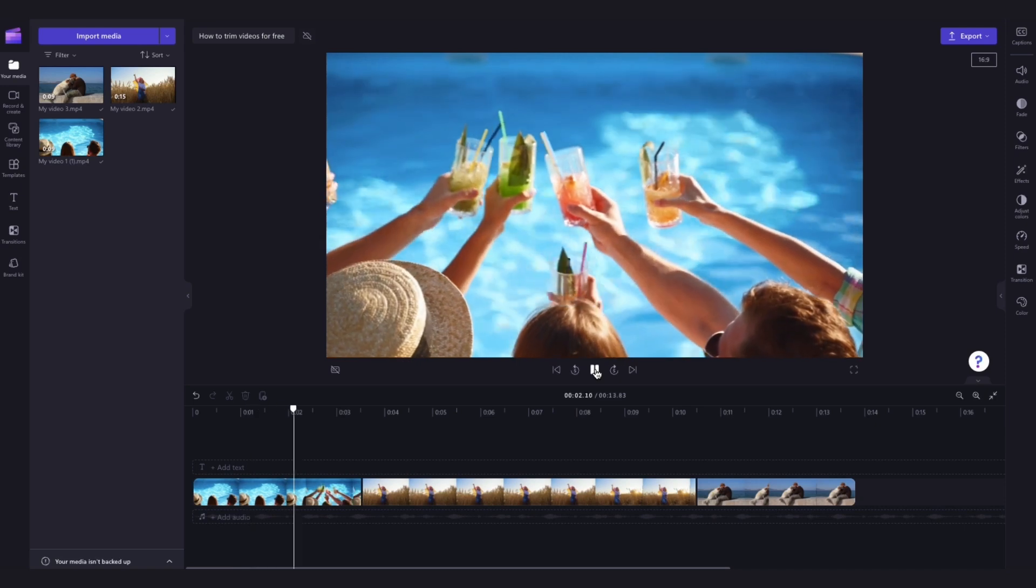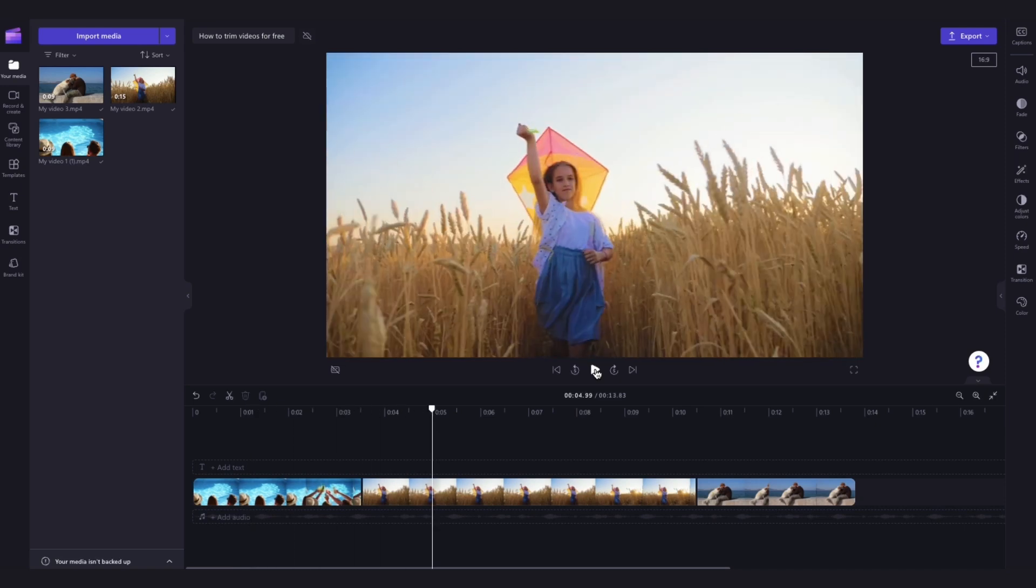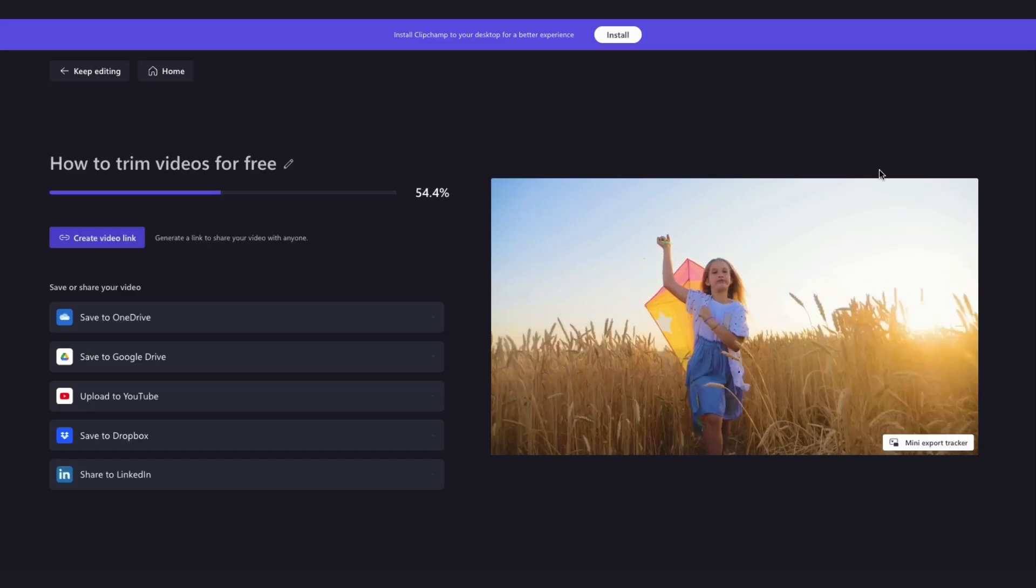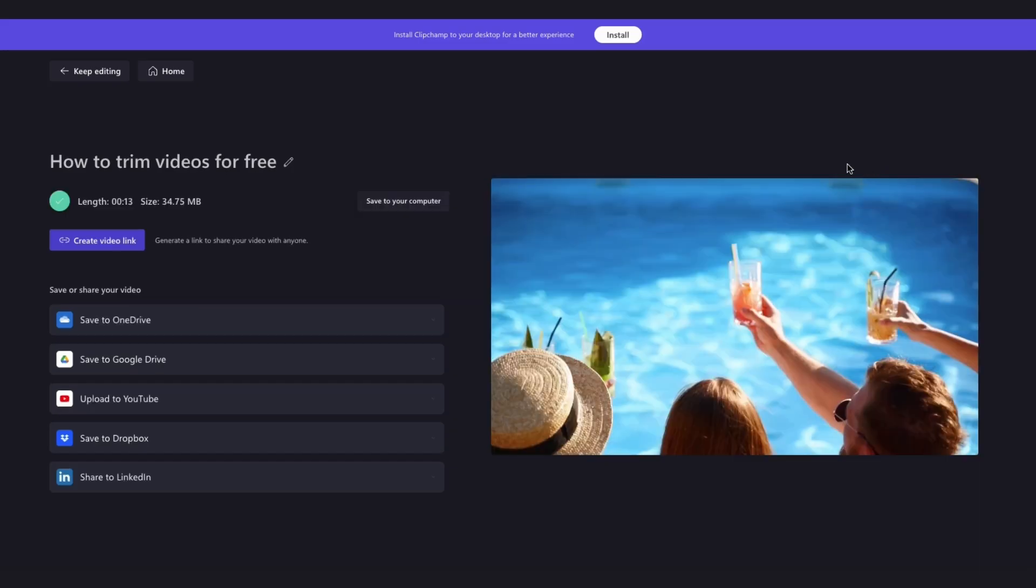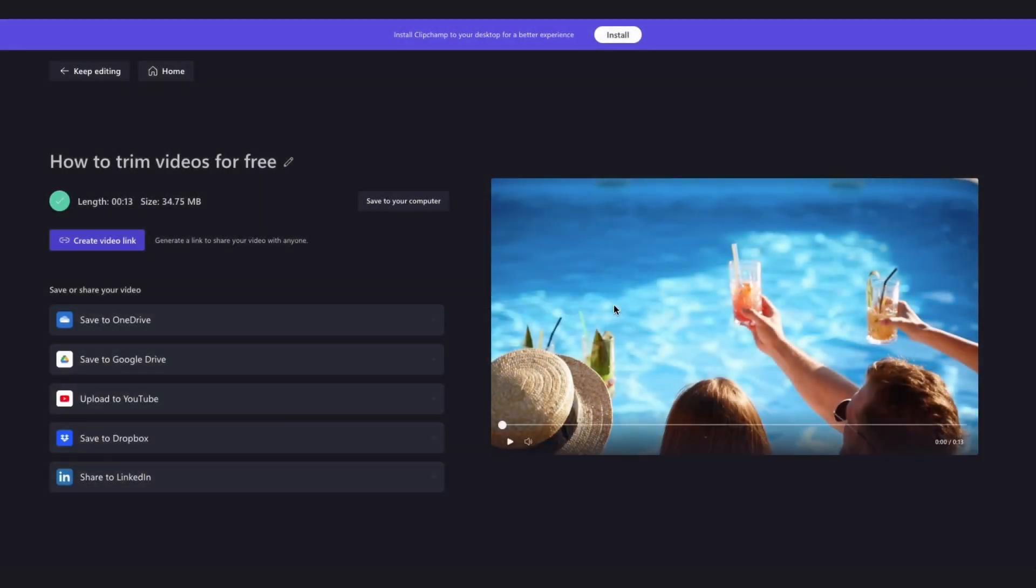Once you're completely happy with your video, export it by heading up to the export button, selecting your video quality and then once the export is complete, hit save to your computer and it will download straight to your device all ready for you to share.